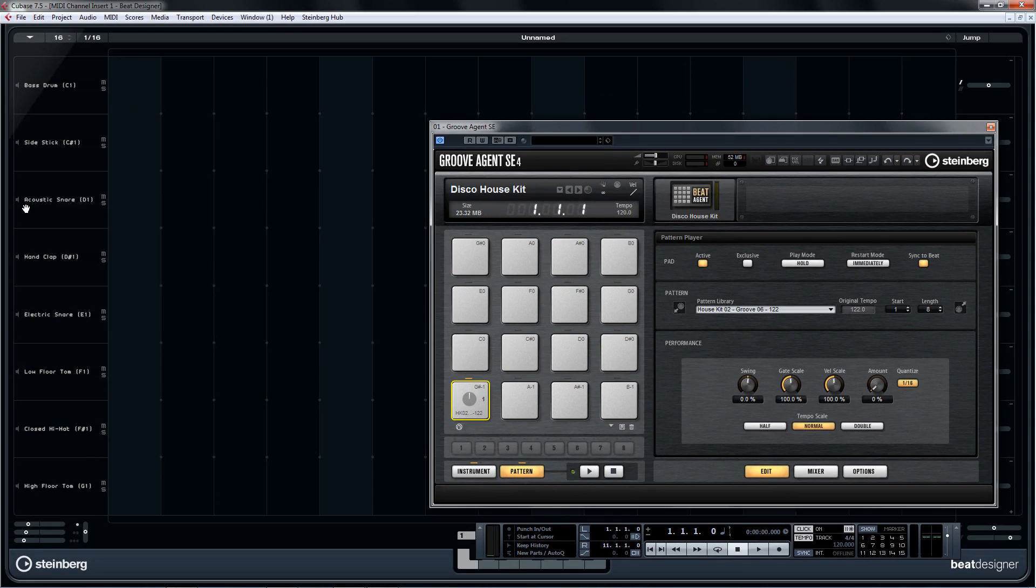Not only does it have all this, but it comes with a world-class sample library that will get you making sick beats in no time.